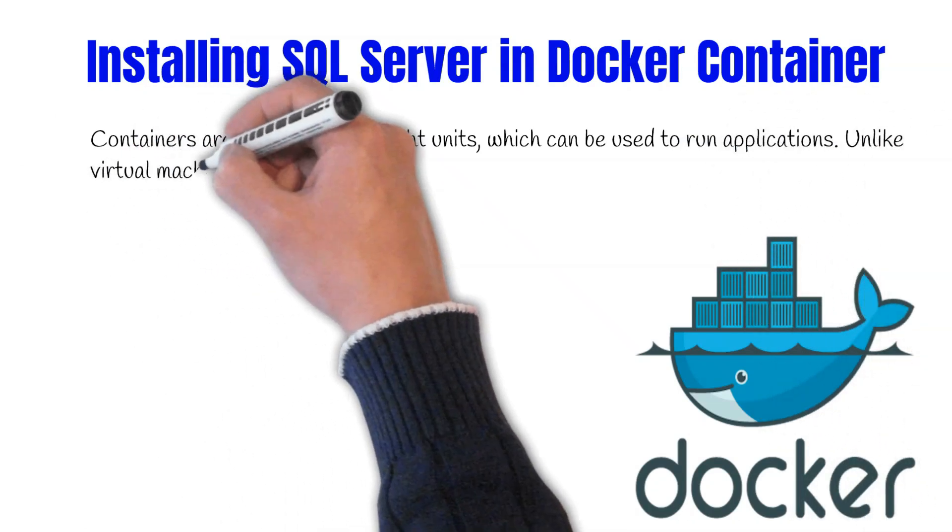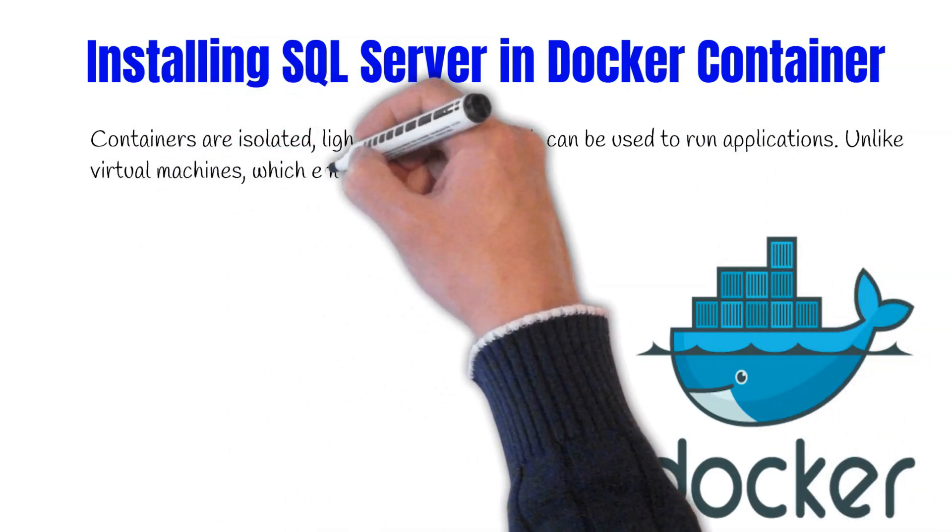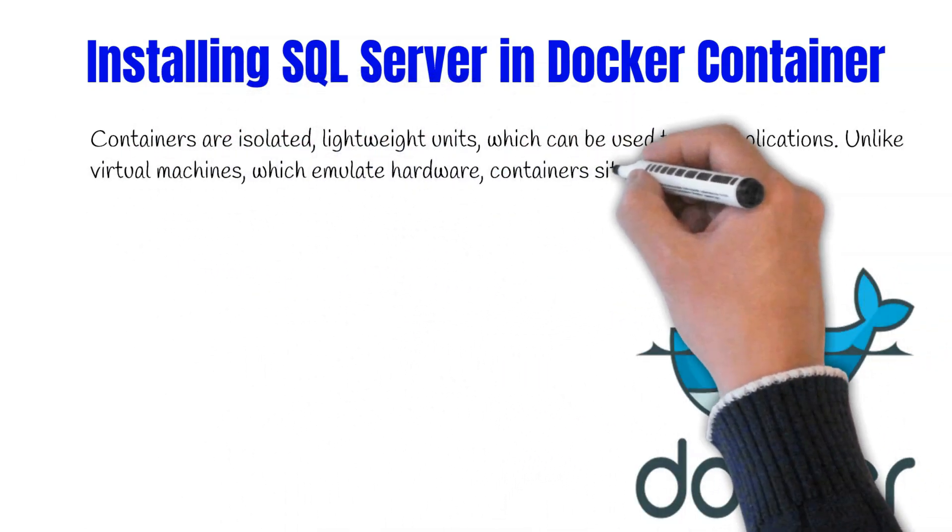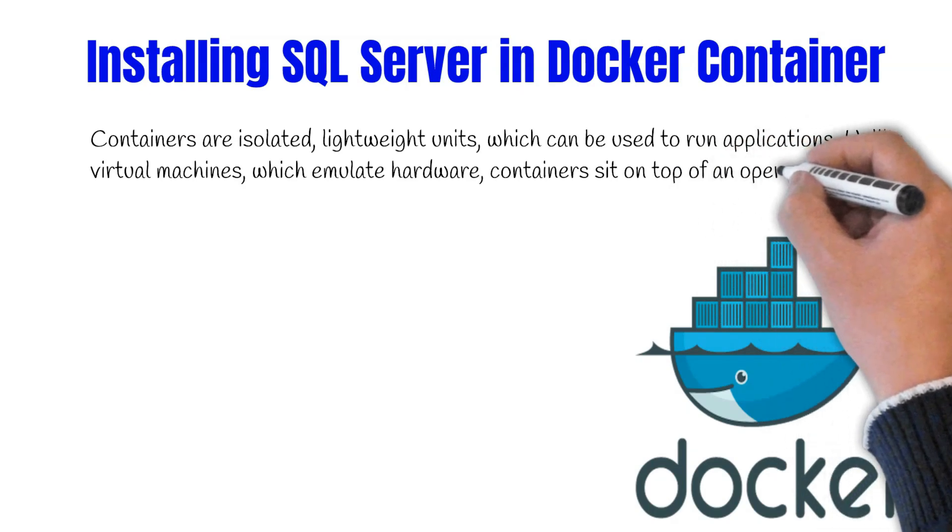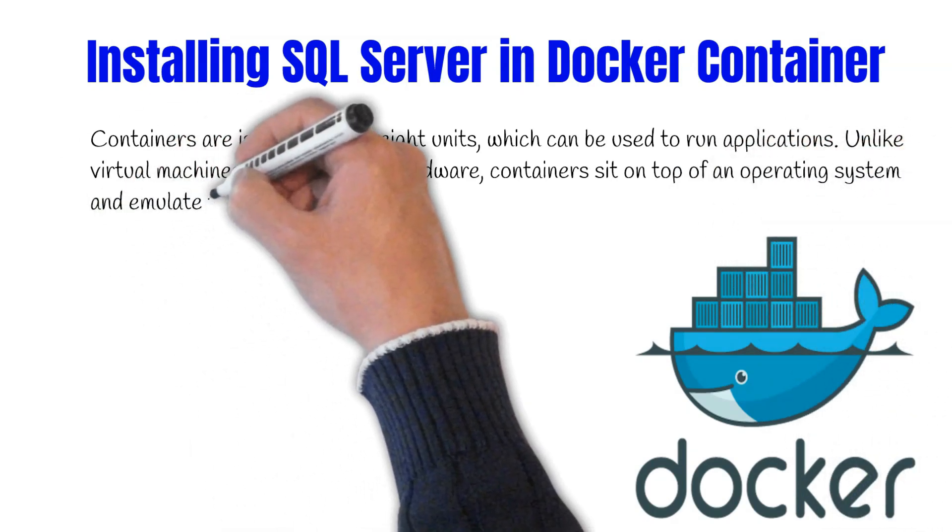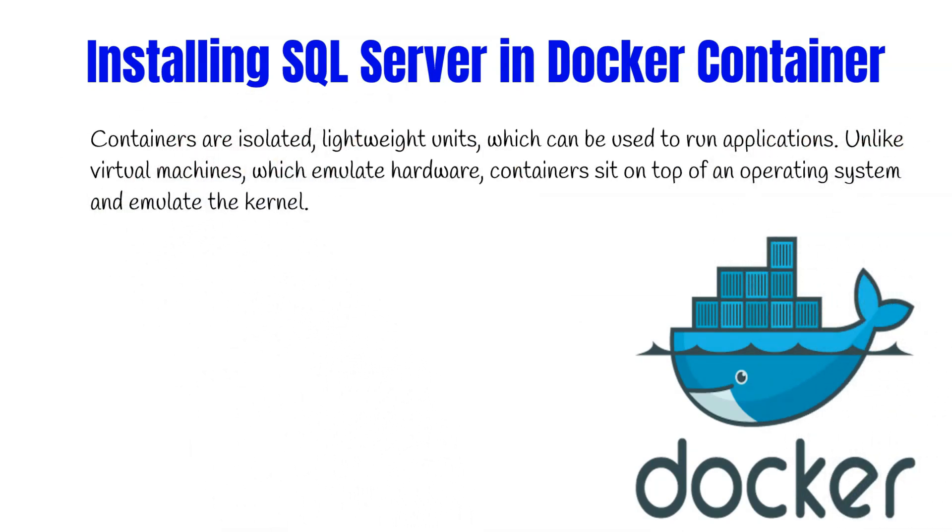Unlike virtual machines which emulate the hardware, containers sit on top of the operating system and emulate the kernel.